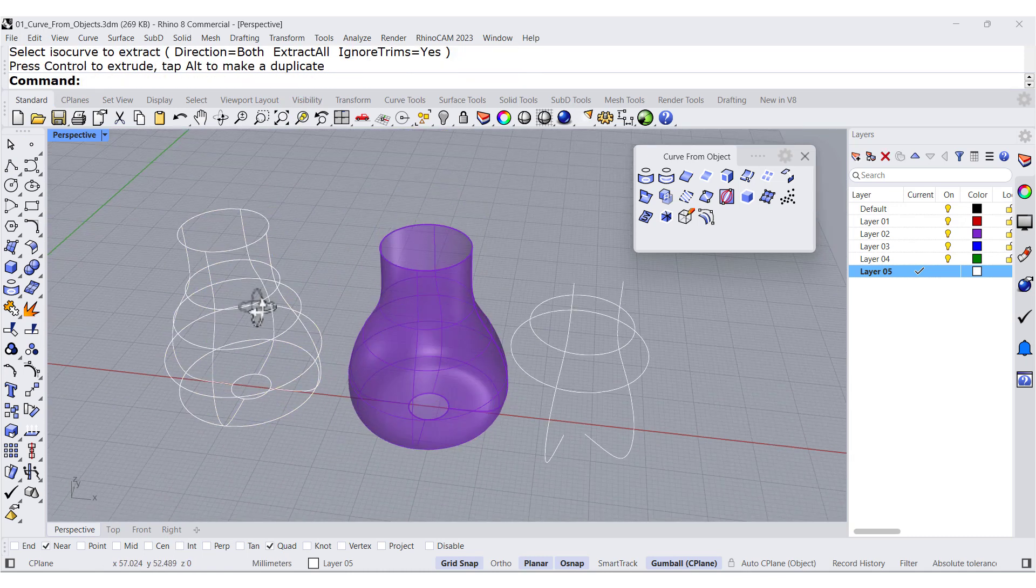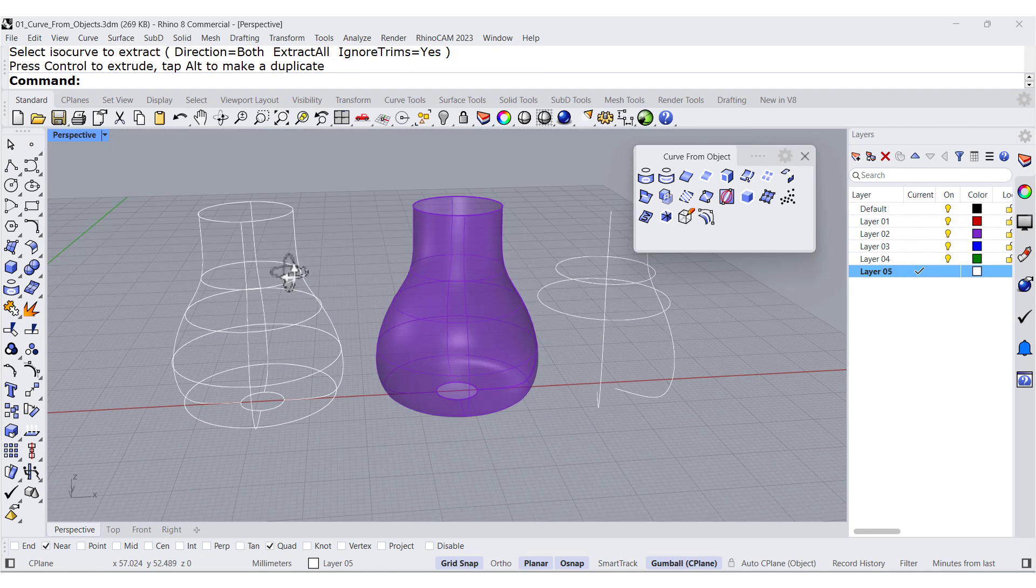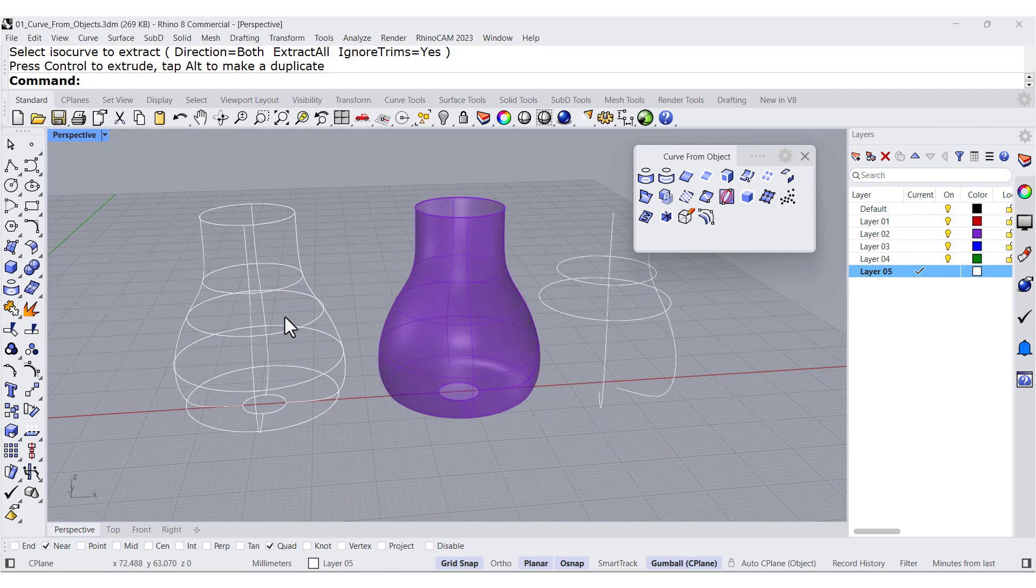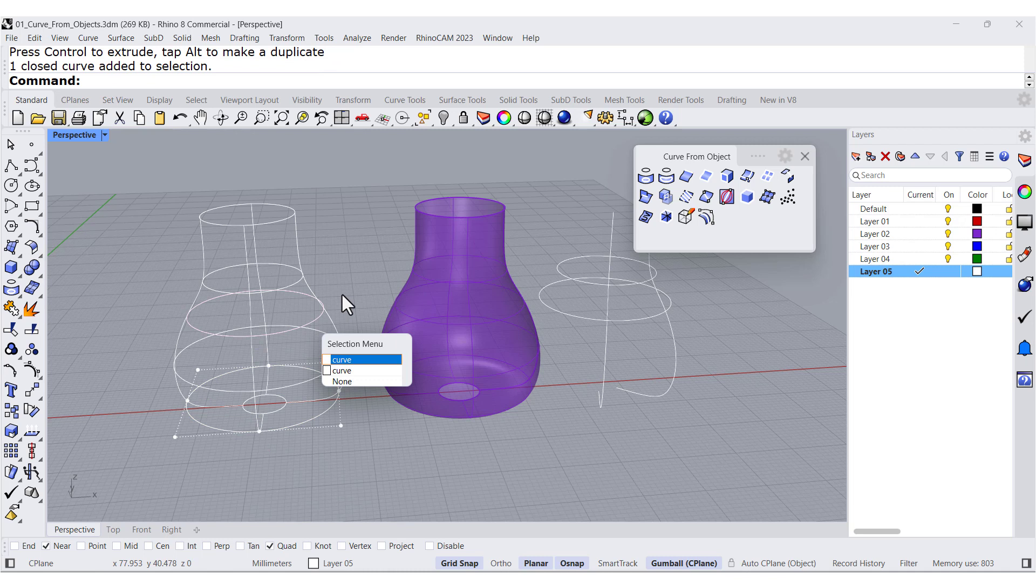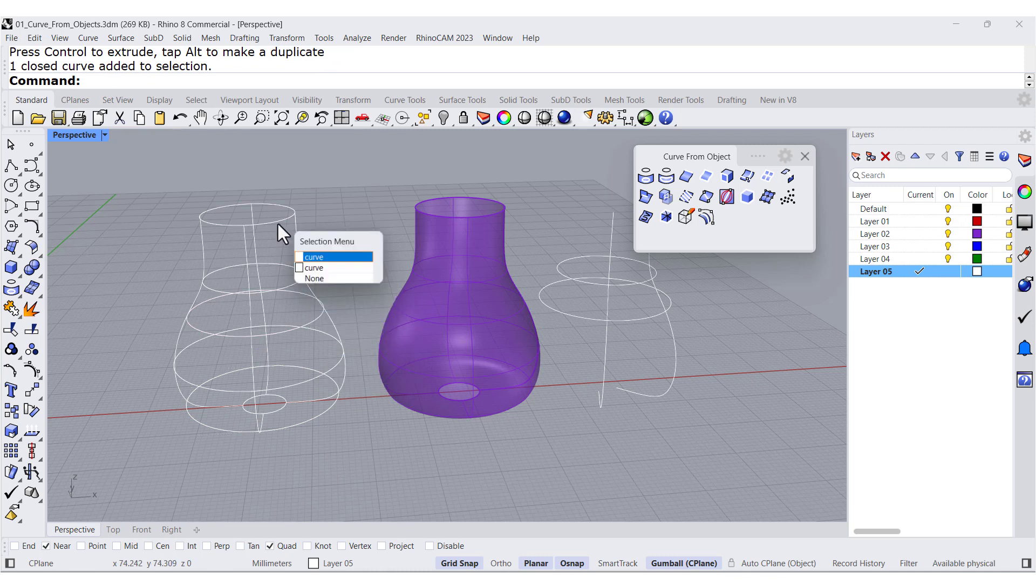There you go. So you can use this geometry, all these curves to create something similar. See you.